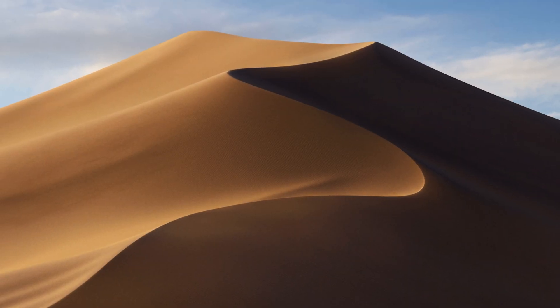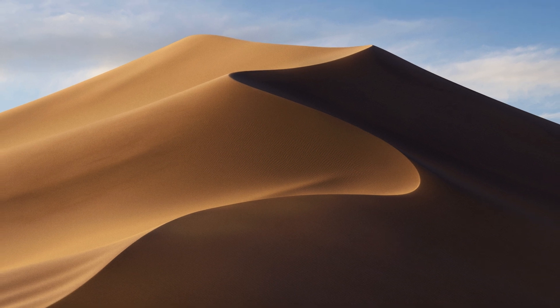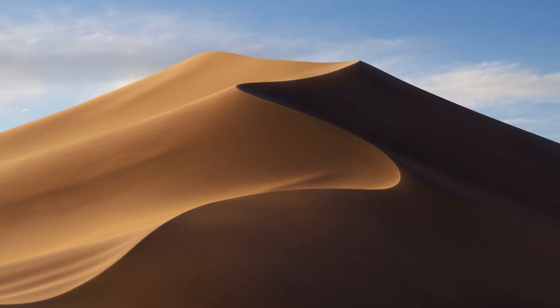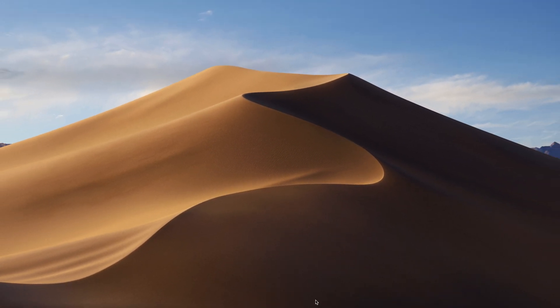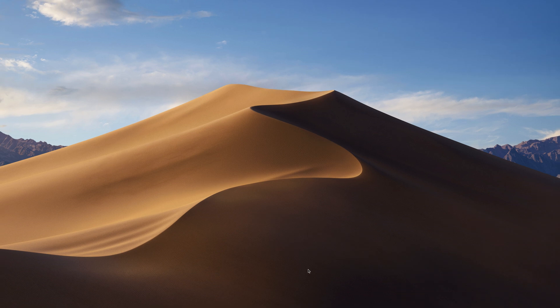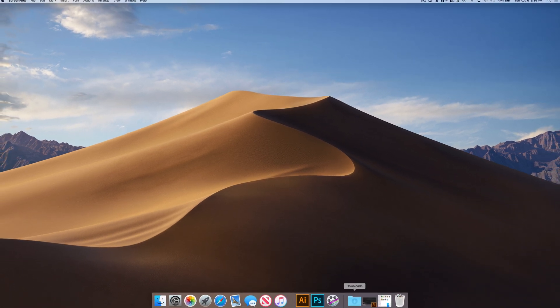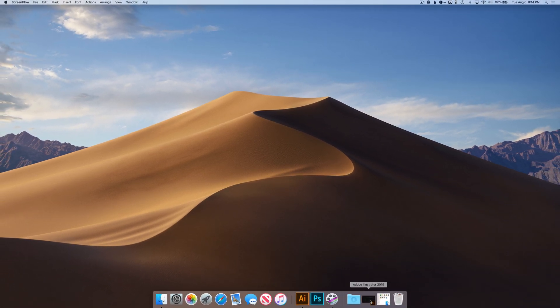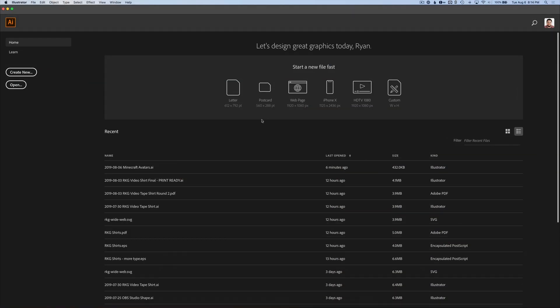Today we're going to be having fun creating our own Minecraft 3D avatar inside of Adobe Illustrator. Minecraft is a great, fun game for people young and old. If you don't know Minecraft and you like design or just relaxing, it might be something worth checking out. So I'm going to open up Illustrator and get started.